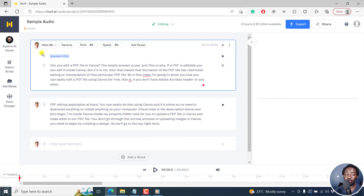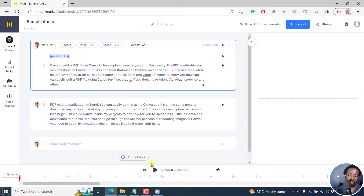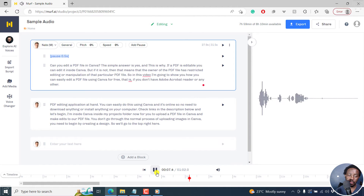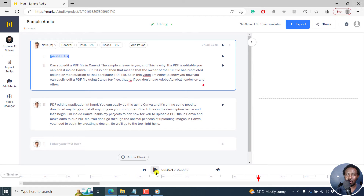This will get us to the interface where we can make edits. We can actually play it — by default it picks the voice that is there. Let's generate the audio. It's building a preview. Let's play: 'Can you edit a PDF file in Canva? The simple answer is yes. And this is why. If a PDF is editable, you can edit it inside Canva.' By listening to that, we've converted this audio transcript into an AI voice — really quickly and really awesome to listen to.